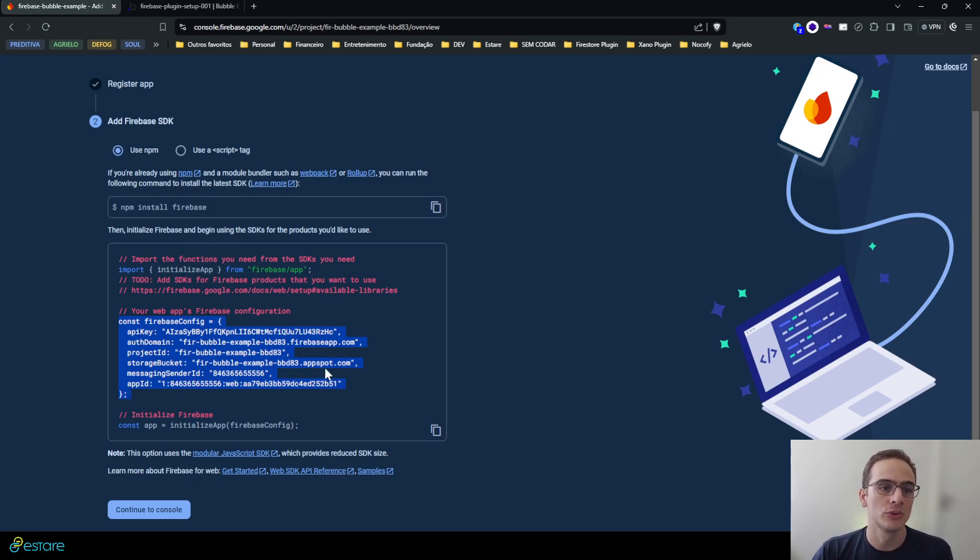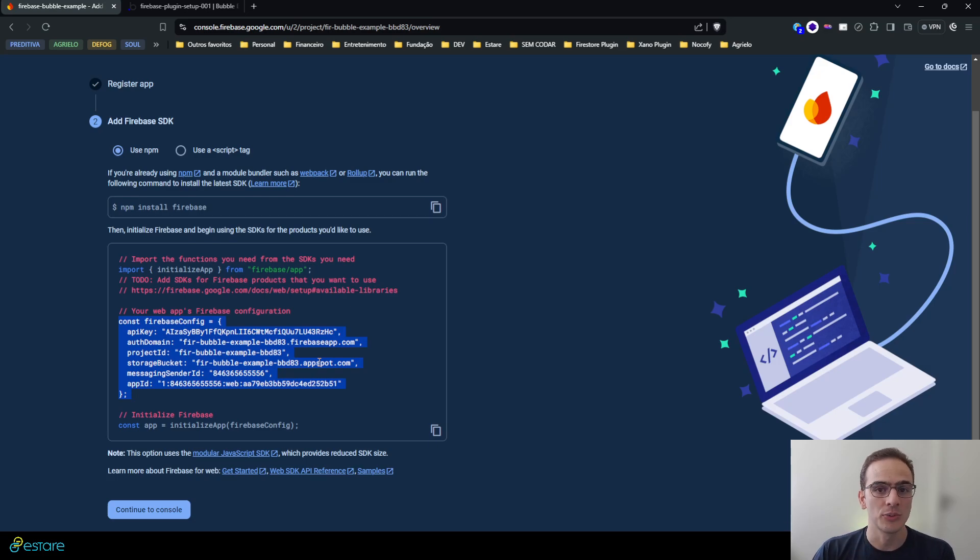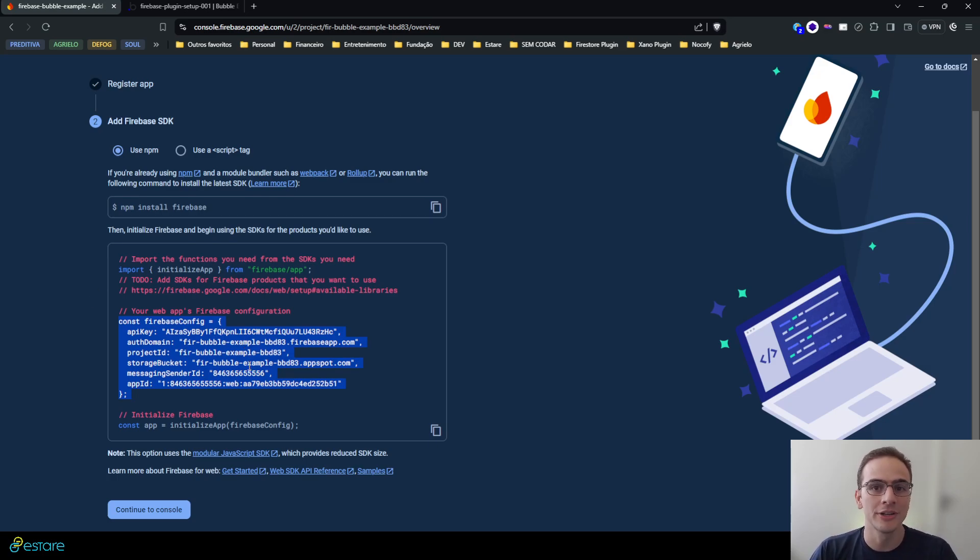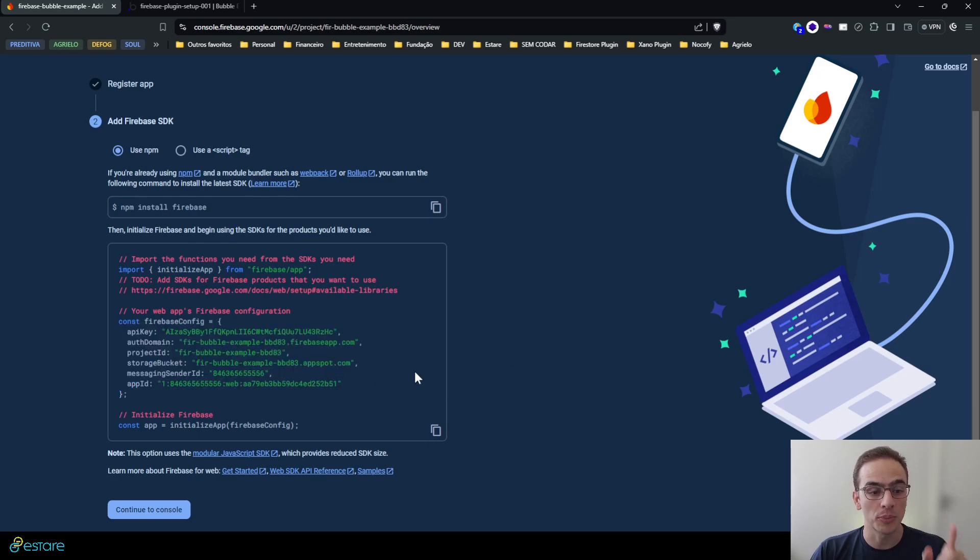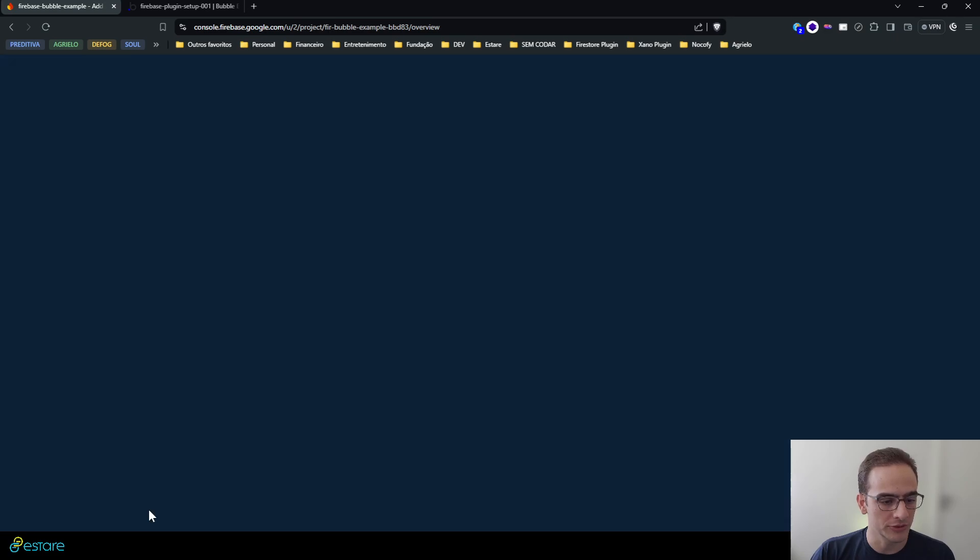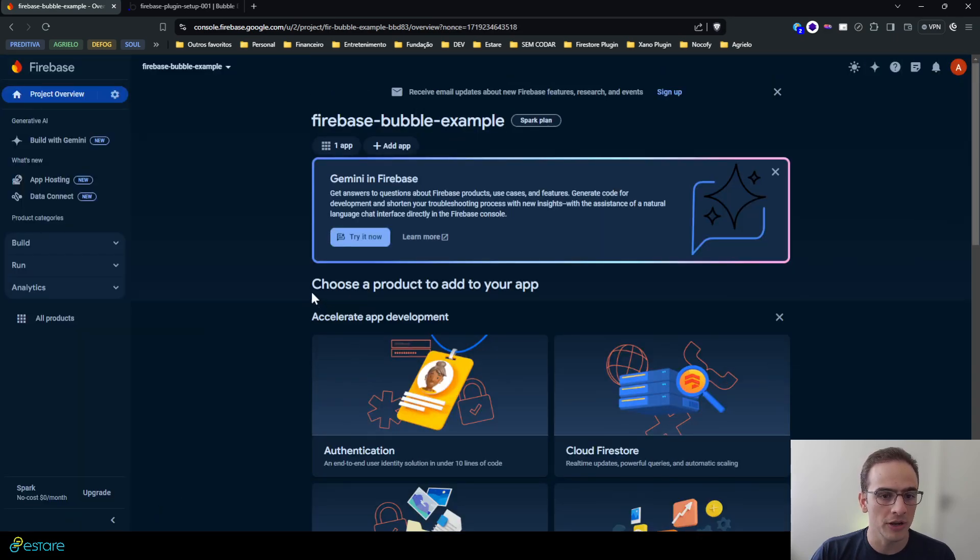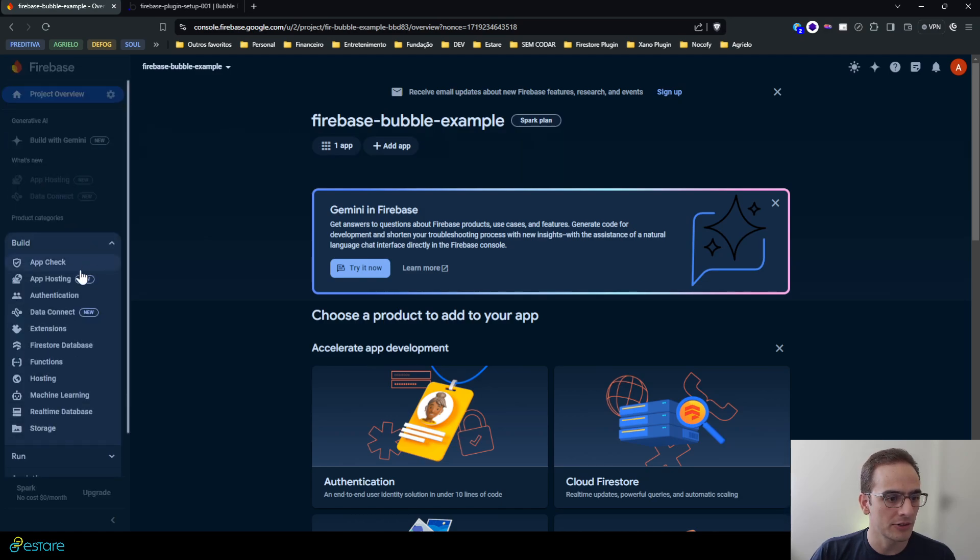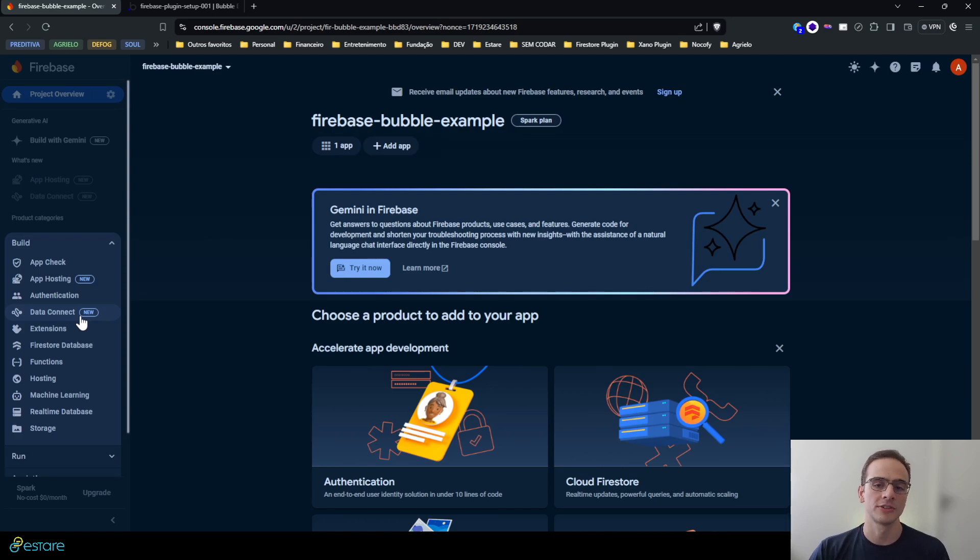There we go, it already created for us and gave us some credentials we'll use to feed our plugin with the information it needs to work. But I'll leave that to another video because there is another important thing to do here, that is to properly secure your credentials. So I'll just hit continue for now.